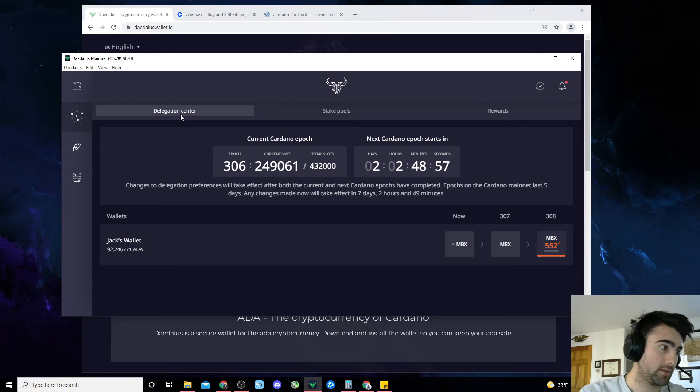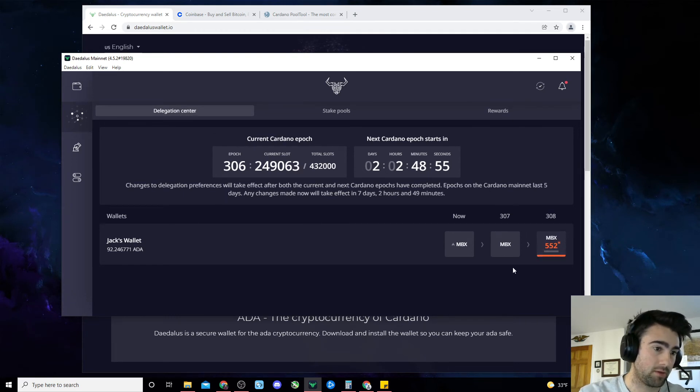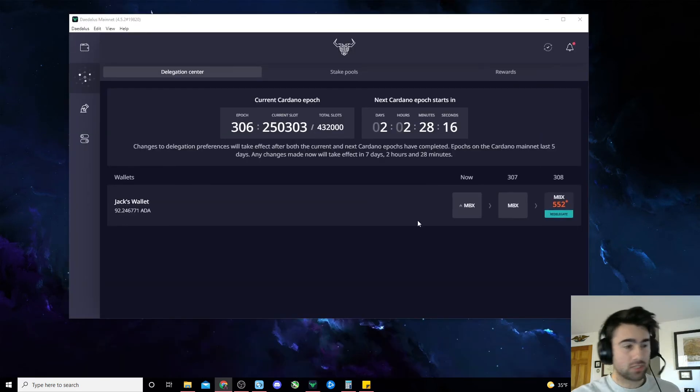You can check the delegation center to make sure everything confirmed and went through. But as long as it shows up here, you should be good to go.